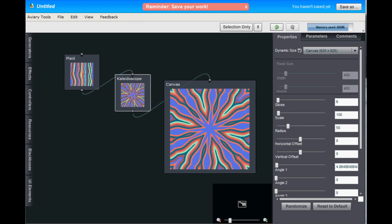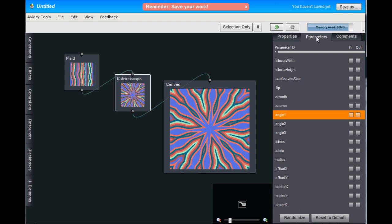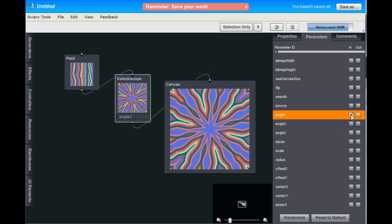So let's animate that effect. First, we must expose that property so we can attach our animation timer to it. And to do that, go to the Parameters tab over here in the right sidebar, find the property that we were playing with, which is Angle 1, and check the Inbox. So you can see that there's now a new connection on the Kaleidoscope Hub called Angle 1. This is where we'll attach our animation timer so we can animate that property.